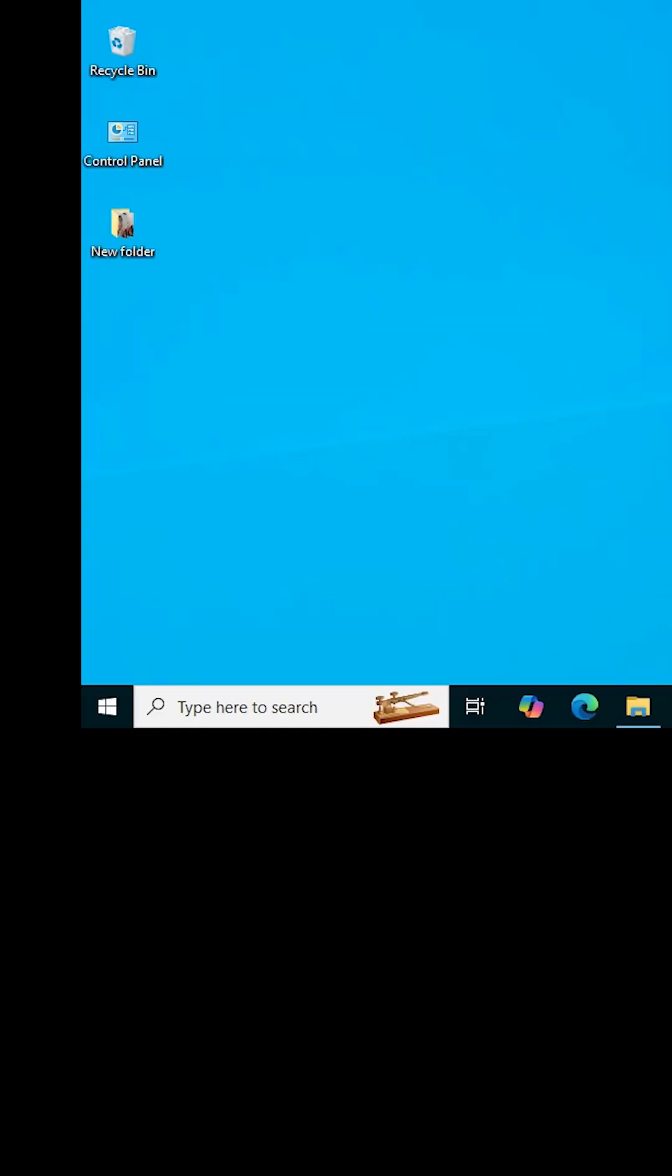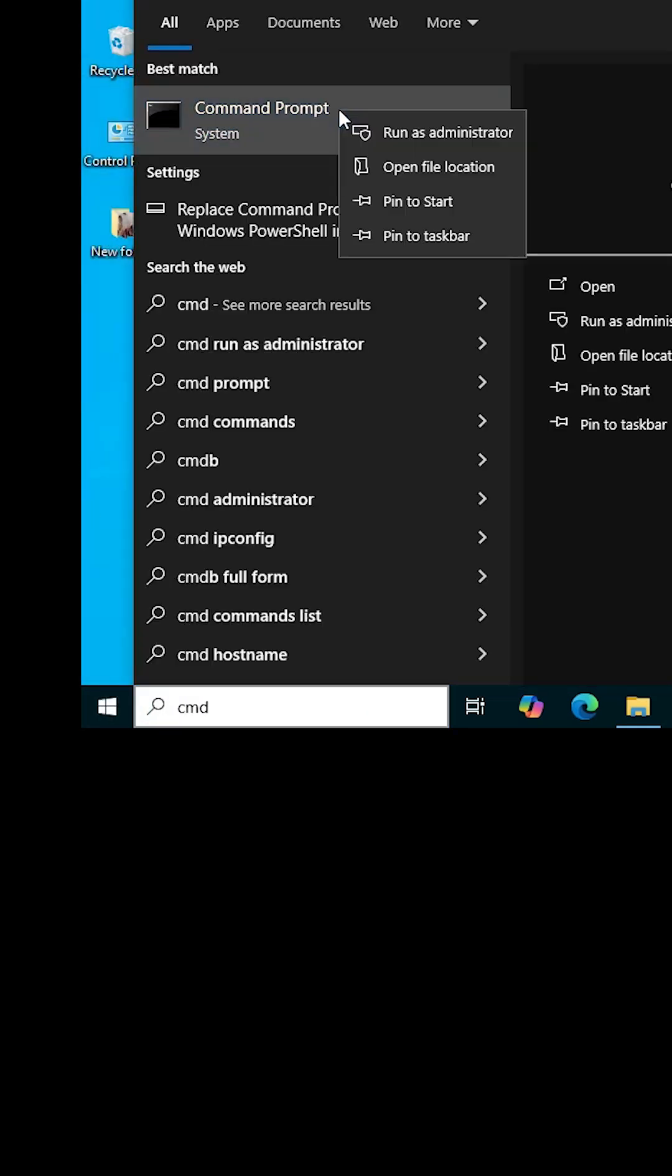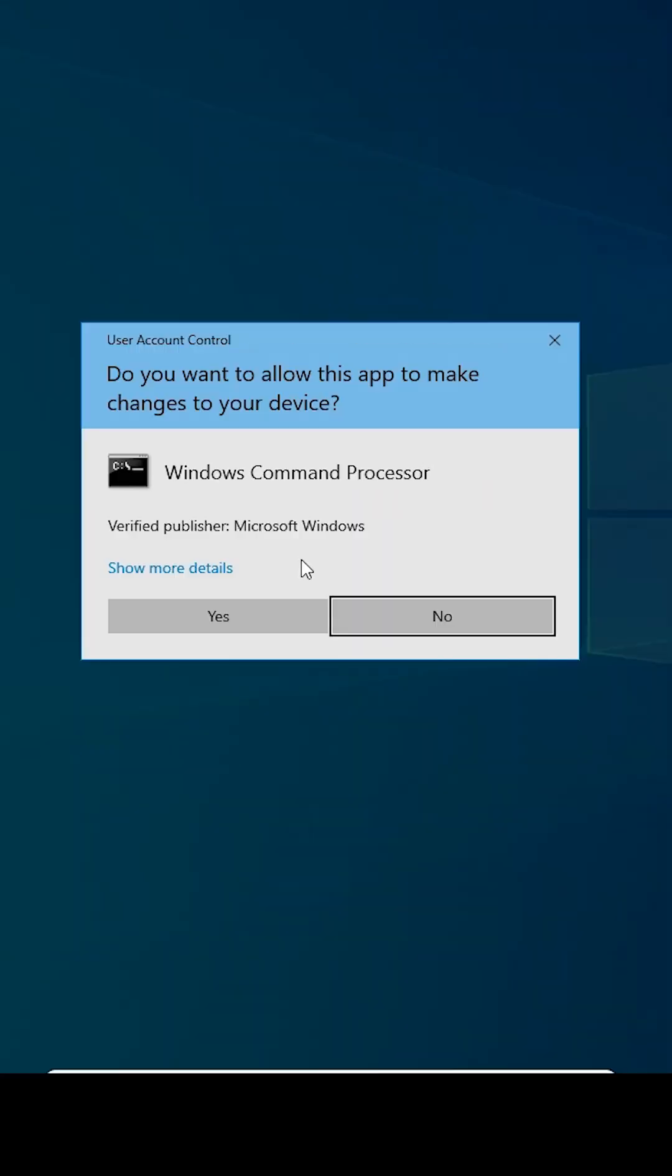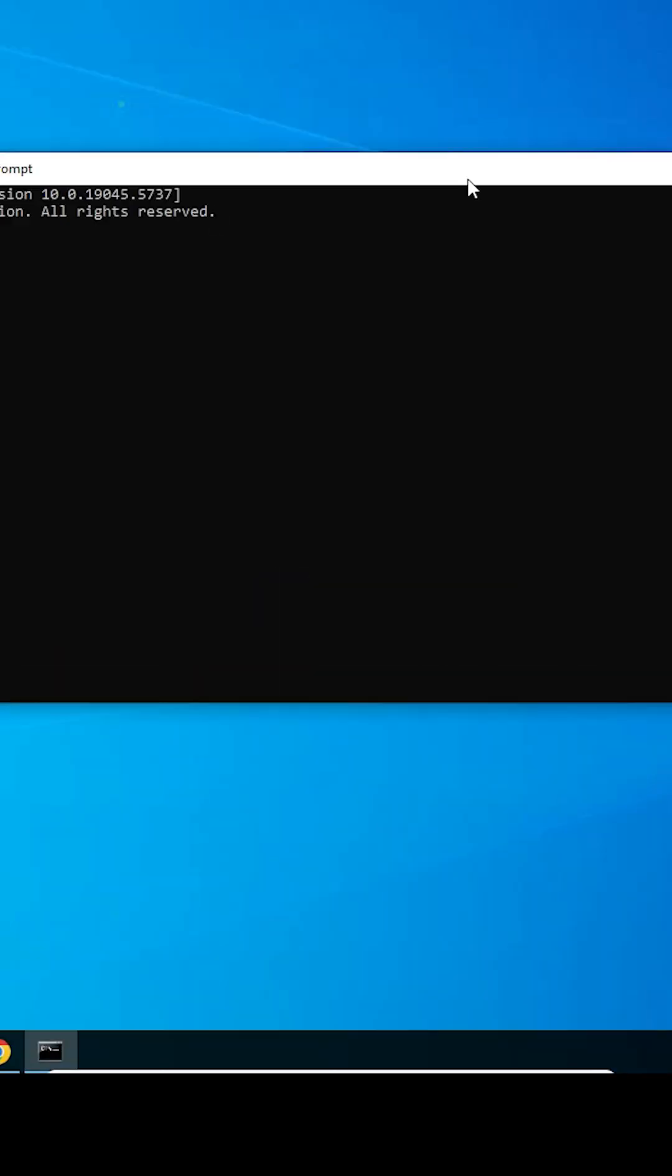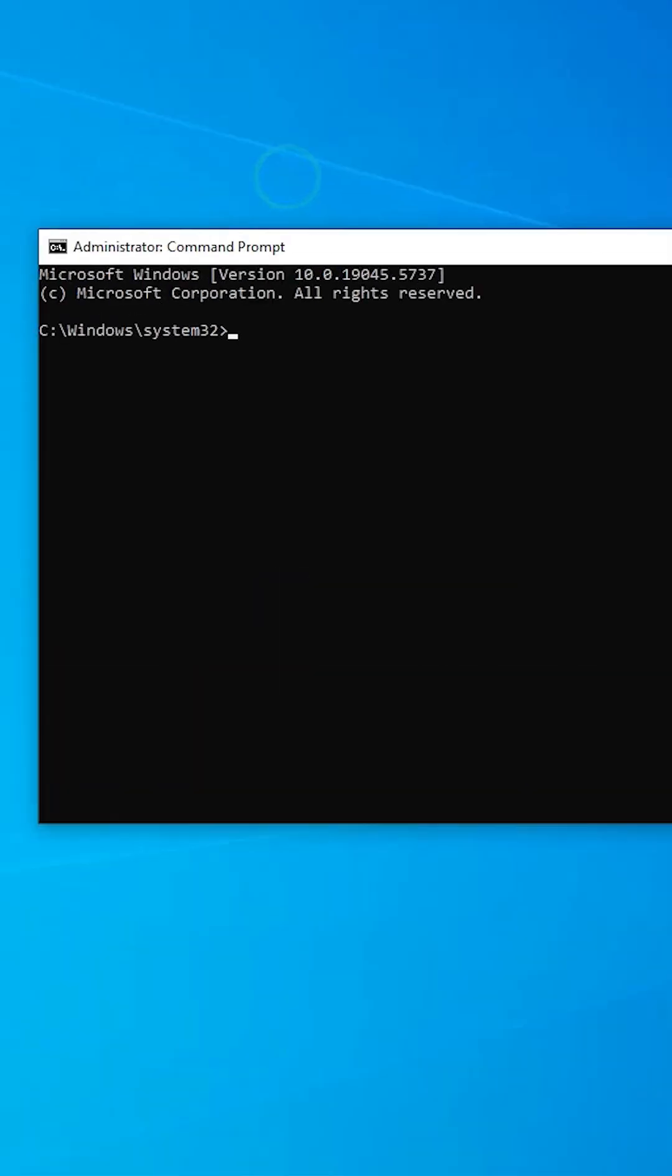Next step is to check if our Java is working or not. Go to start, type CMD, right click on it, click on run as administrator. Click on yes.